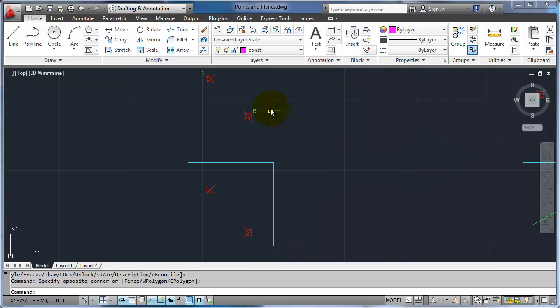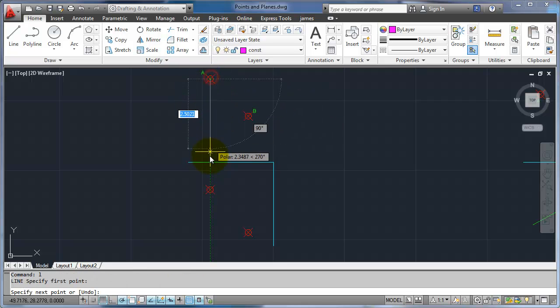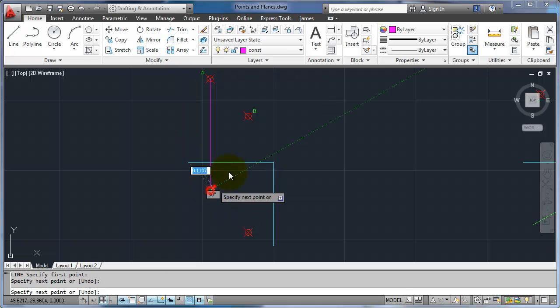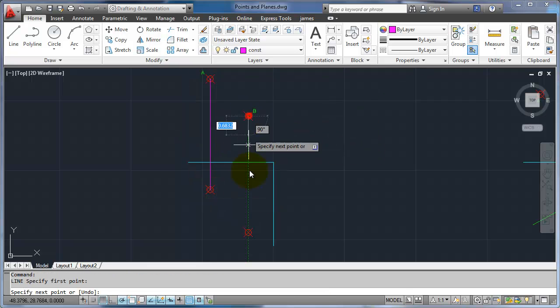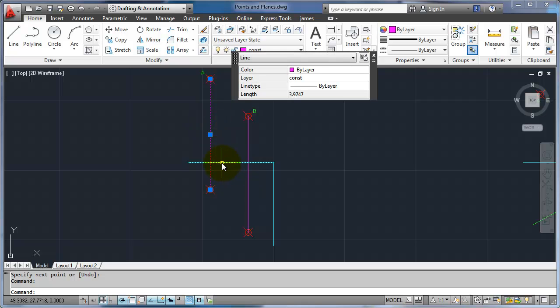In our example here, we're going to start with just using some points — start out simple and work our way to harder, more complex things. If I draw a line from here to this point, and from this point to this point, you can see that that projection line is perpendicular to the folding line.